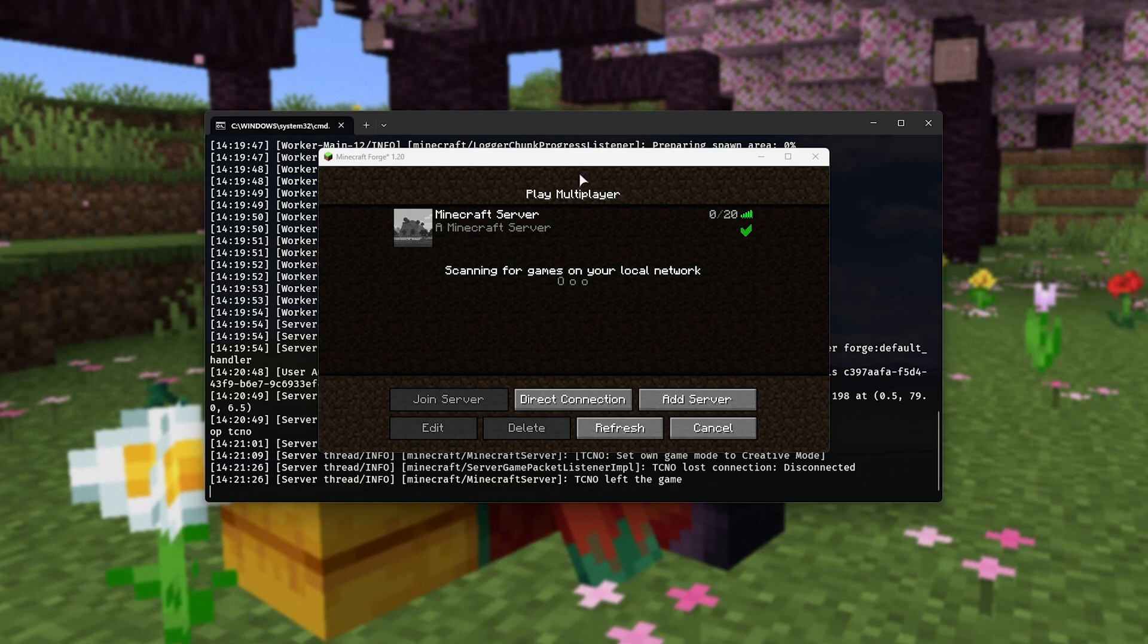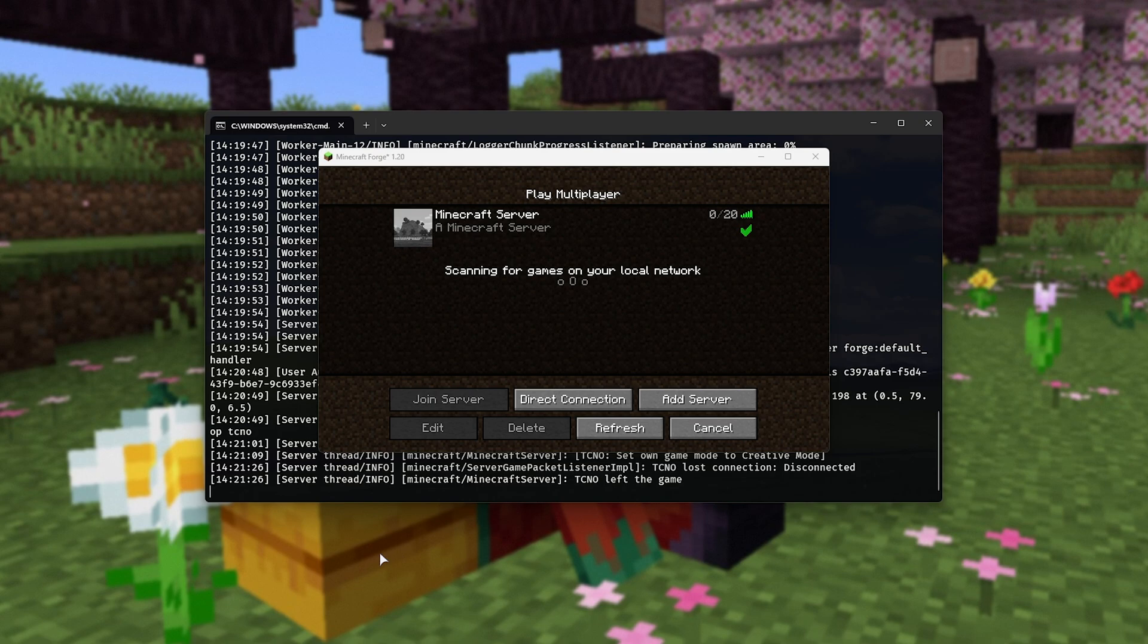If you don't have third-party firewall software, this process is going to be easy for you, though do note antiviruses can have firewalls in them that don't listen to the Windows firewall rules.